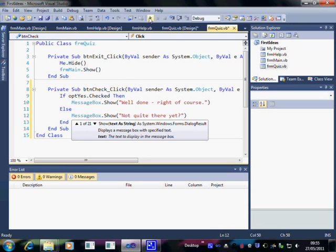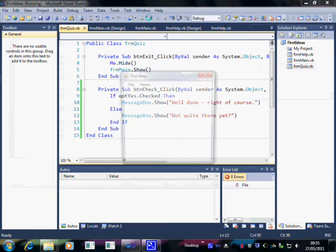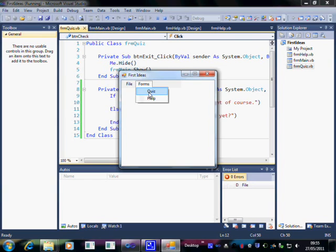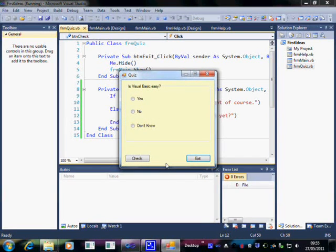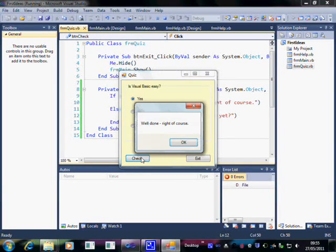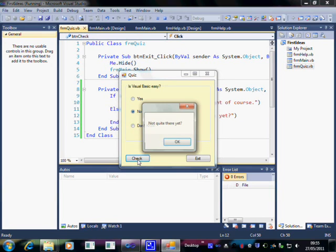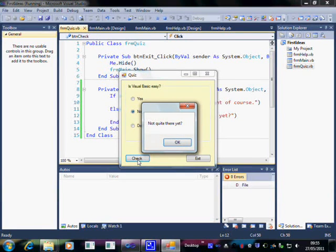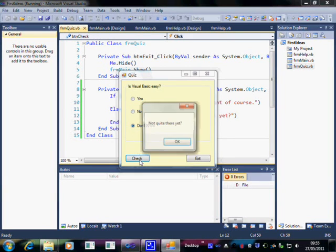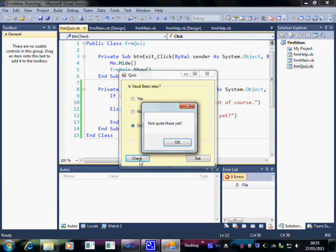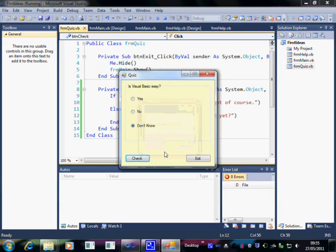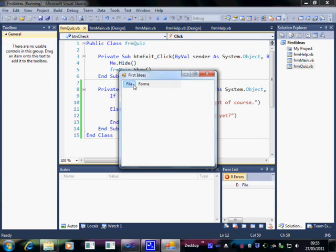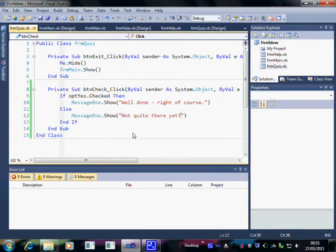So let's see if this works. Let's run the program. Here is our little quiz. Is Visual Basic easy? Well obviously the correct answer is yes. So if I check that the message box comes up. Well done. Right. Of course. If I click on no, not quite there yet. Or don't know, still not quite there yet. And that's how a little quiz works. It really is easy. So I'll exit from the quiz. Exit from the program.